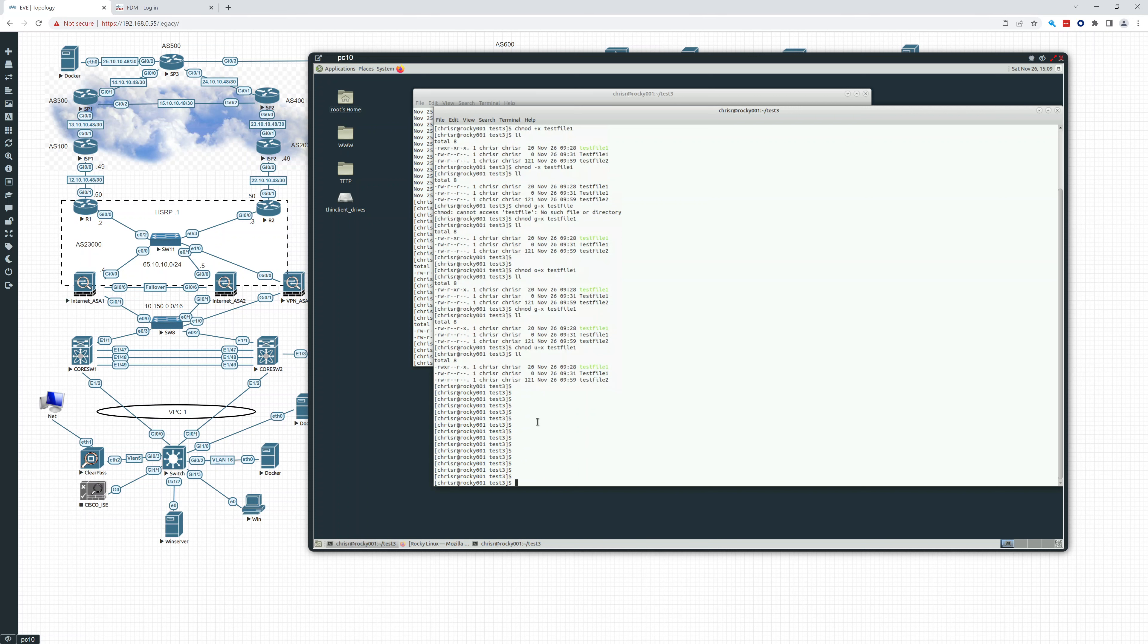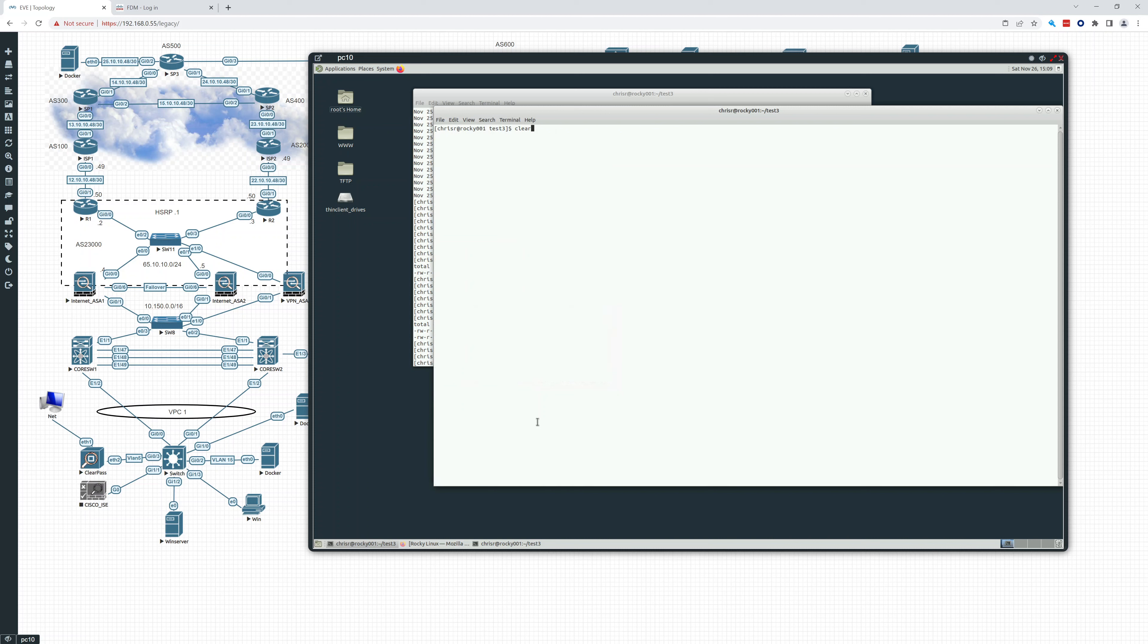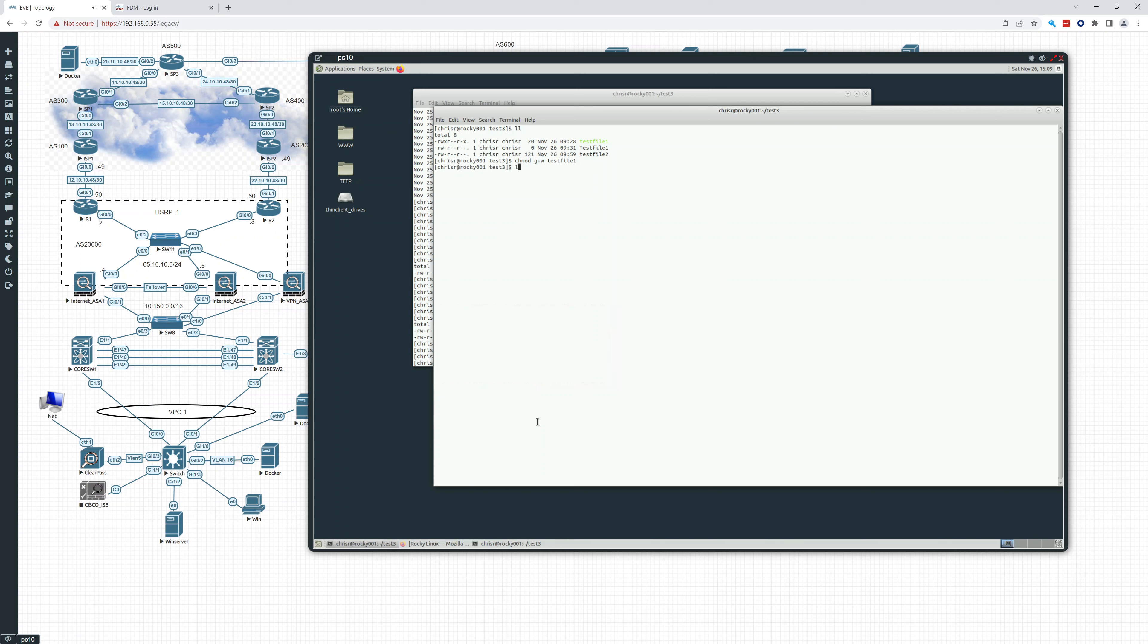So let's say we want to add, let's see what we have. Let's clear the screen. Let's LL. Let's add write to the group. So that's going to be change mode group plus W on test file one. And there it is. The W is now added to that. All right. So that's how we use change mode.